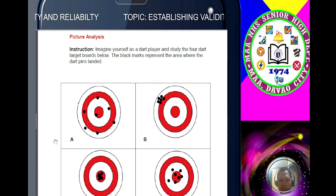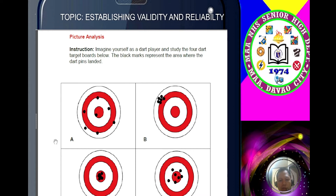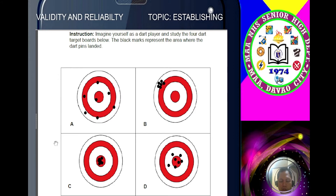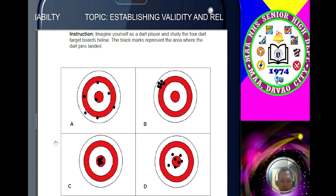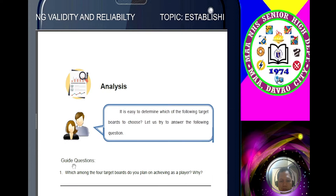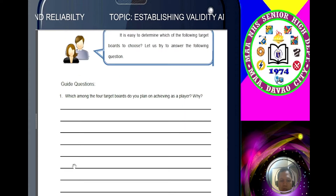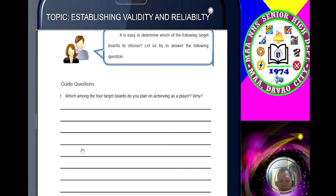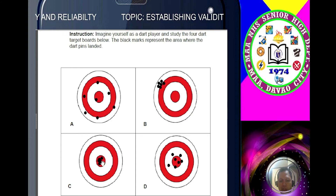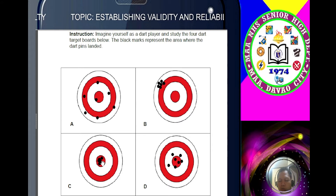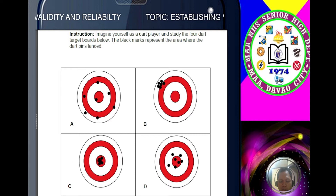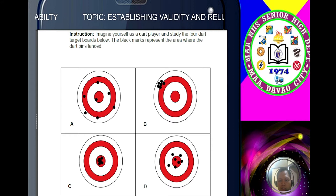Imagine yourself as a dart player and study the four dart target boards. The black marks represent the area where the dart pins landed. We have A, B, C, and D. Which do you think is your ideal target? Absolutely, you will choose letter C — the bull's eye — because this is your purpose in research. You really need to seek the answers to your research questions. That's why we really need to hit that target, and to do so, we need the validity and reliability of our research instruments.